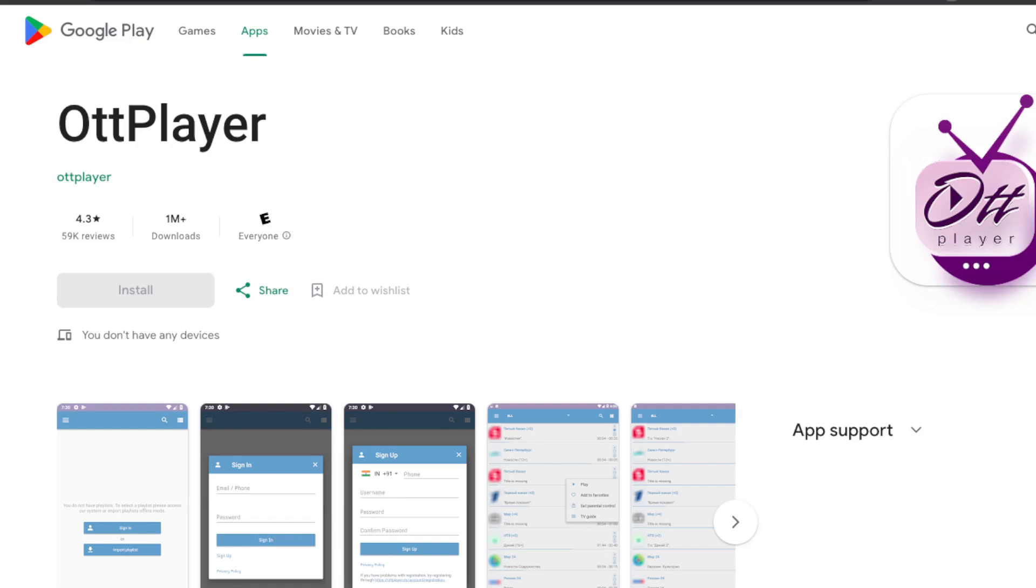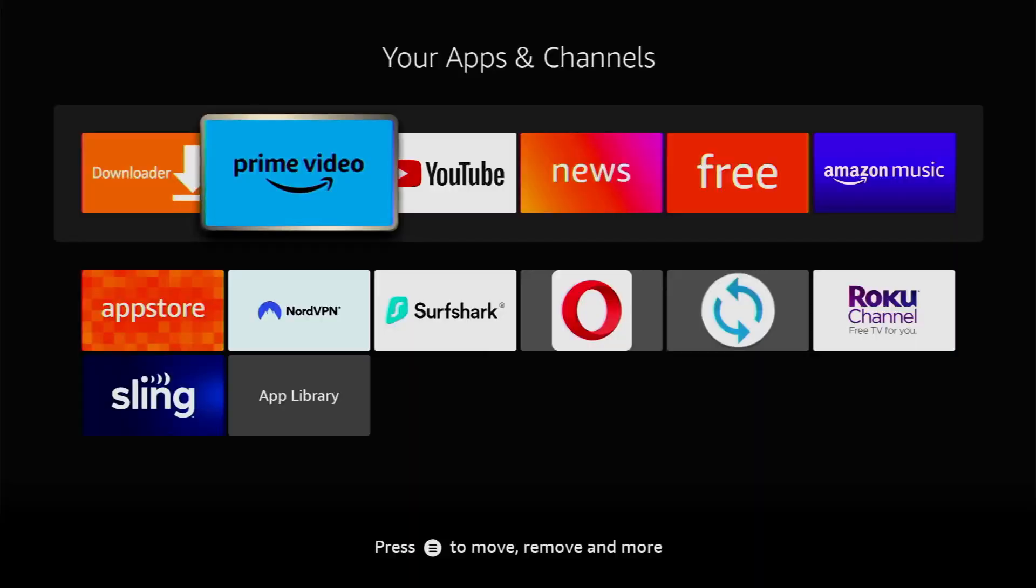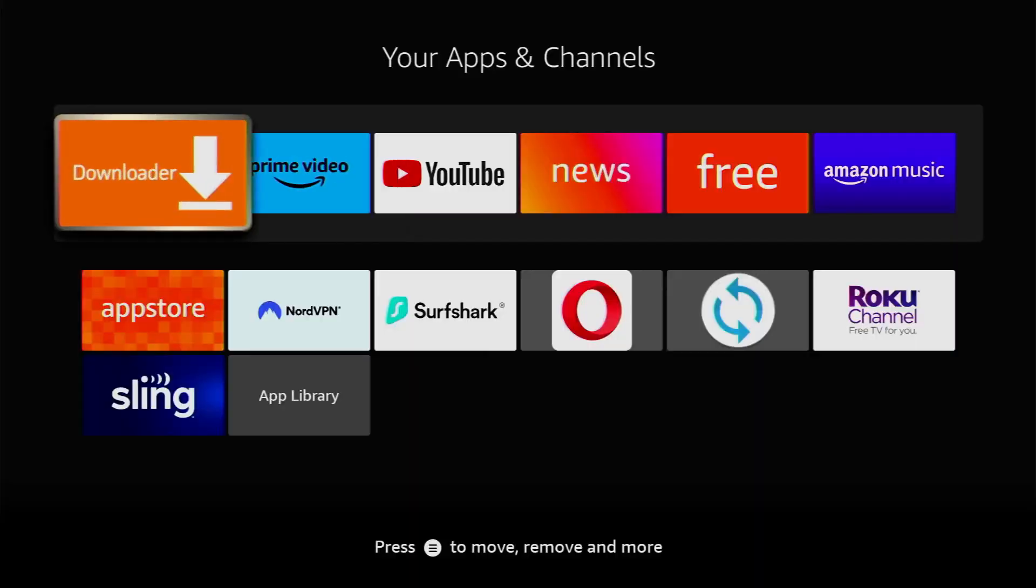Now, after pointing out those details, let's proceed with the setup. First of all, you have to get an app called Downloader, and there is a really high chance that you already have it on your device.